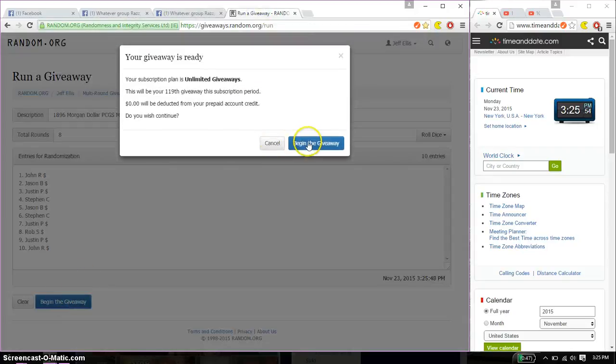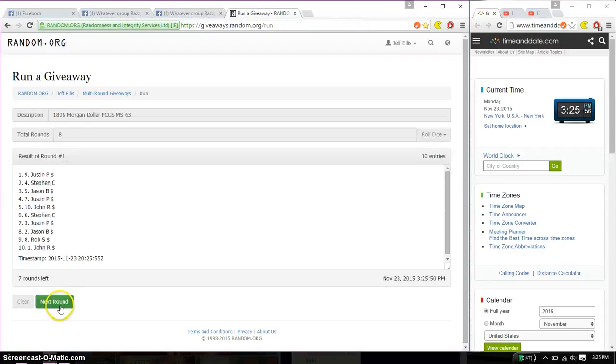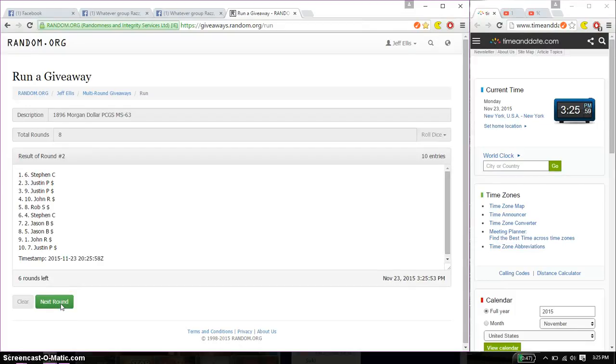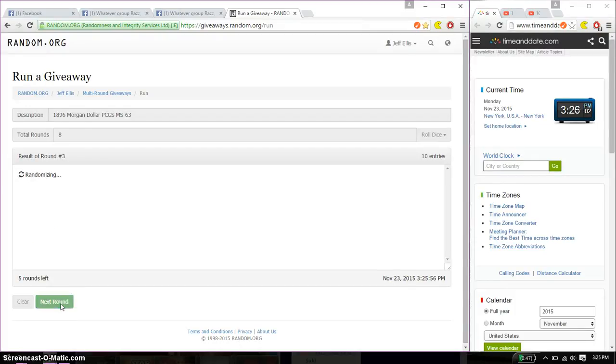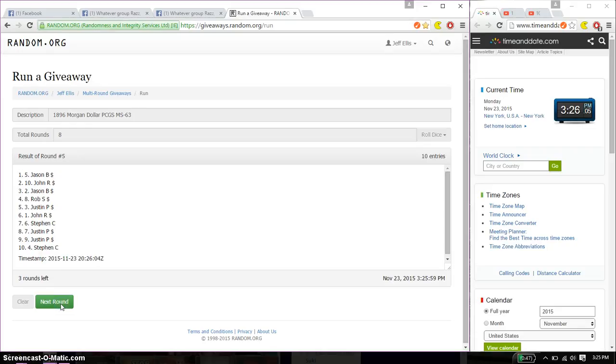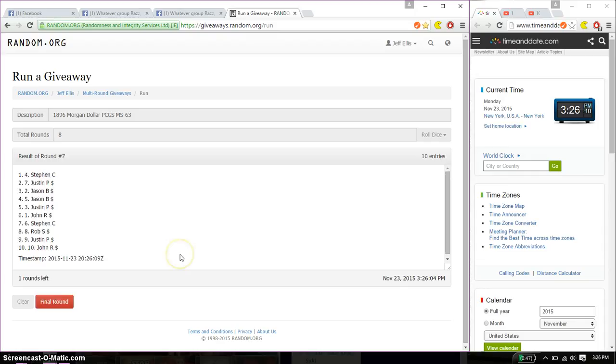So, first time we have Justin on top. Second time we have Stefan. Third time we have Rob. Fourth time we have John. Fifth time we have Jason. Sixth time we have Rob. And seventh time we have Stefan. So far we've gone seven times. Eight on the dice.